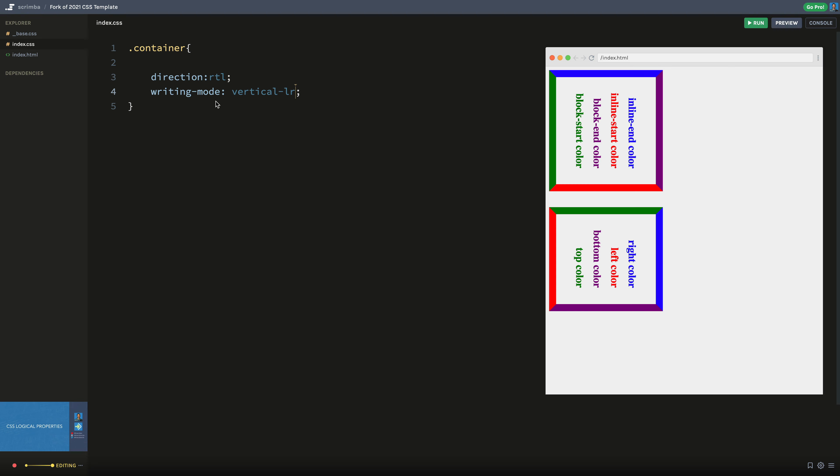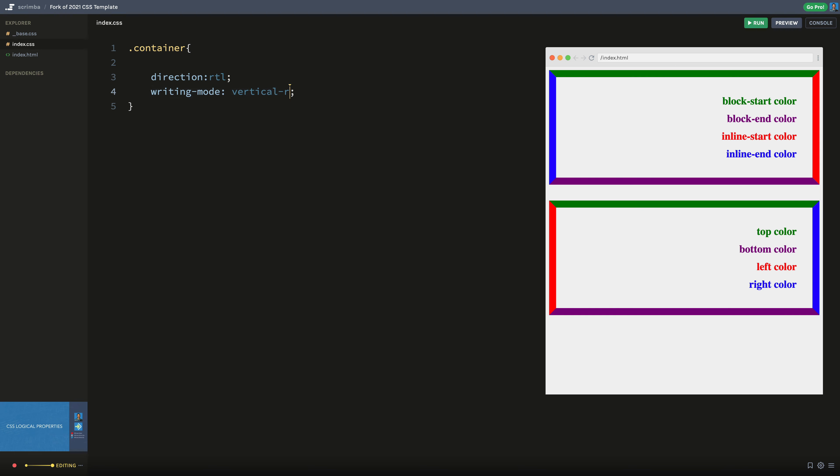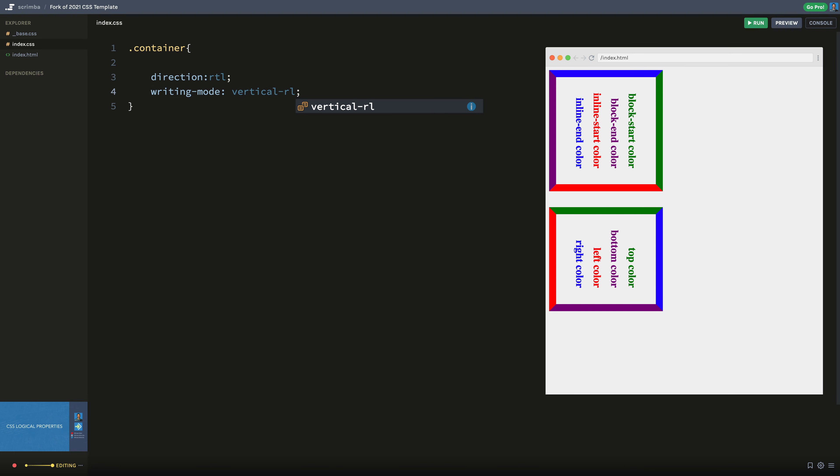And the other one you can do instead of left to right, you can do RL, which is right to left. So that just switches as well.